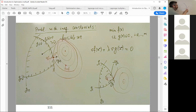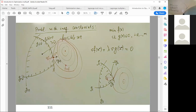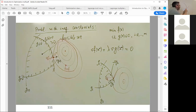For example, I have two constraints and the level sets of my objective function. Let me draw the level sets of the objective function on the whiteboard.